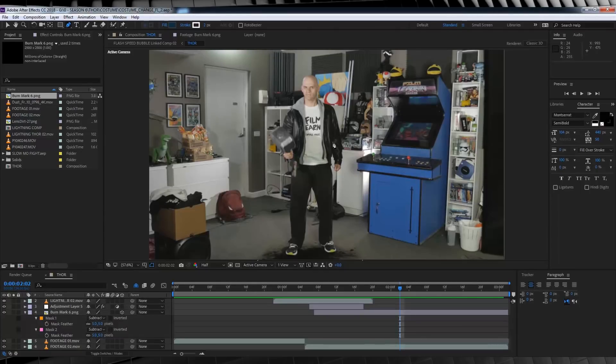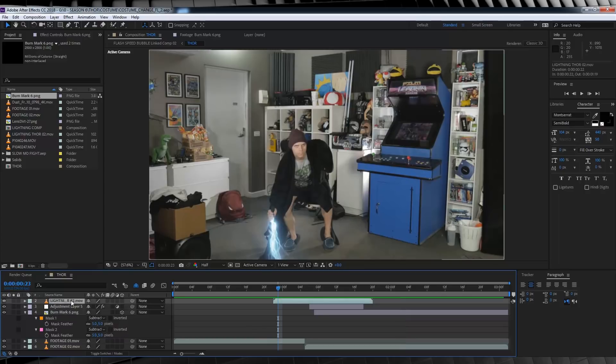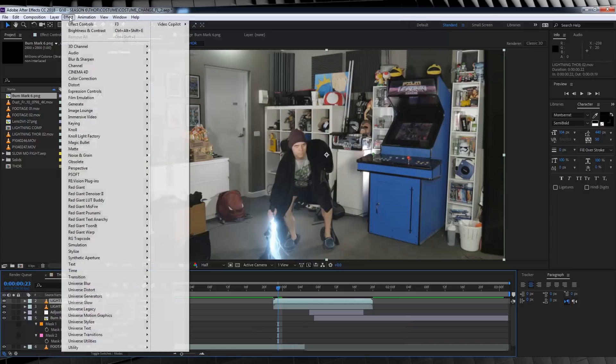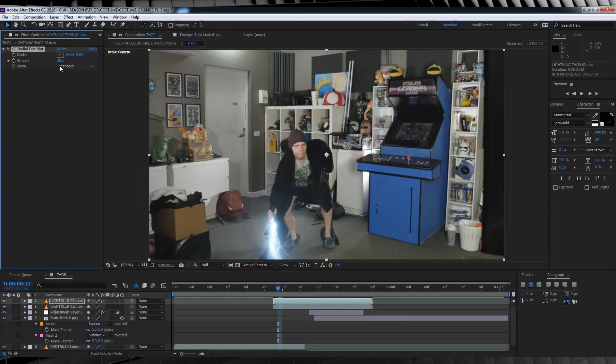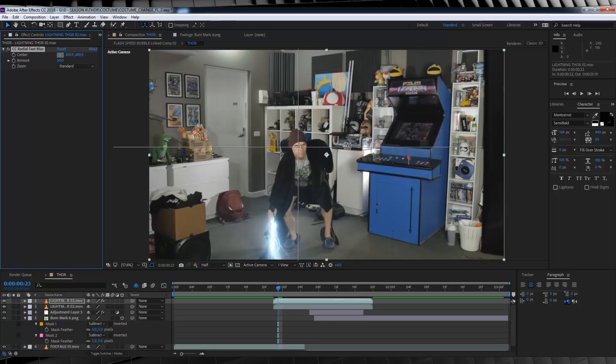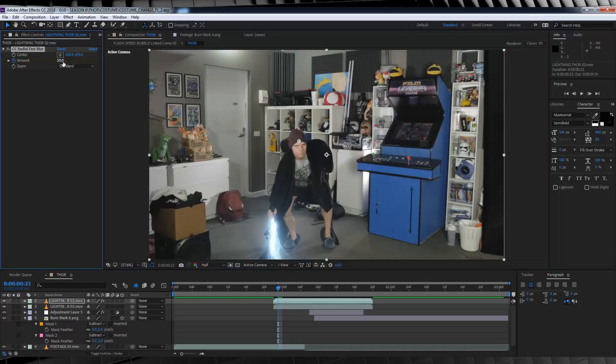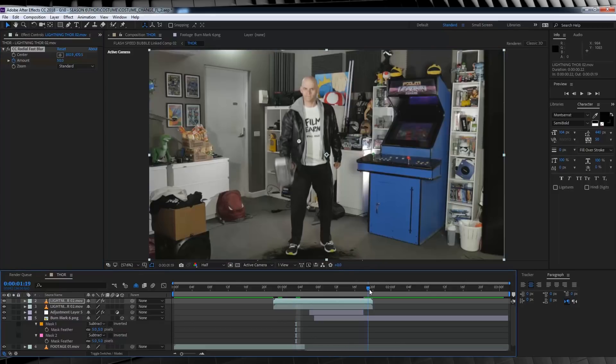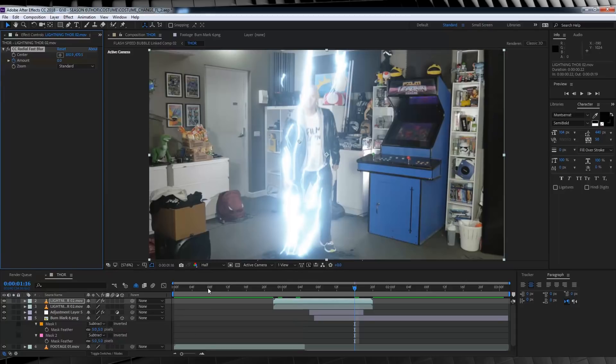Now, our next step is to enhance our lightning. While it looks cool, we can make it look cooler. Let's firstly start by duplicating it. That looks pretty good on its own, but let's head up to effect, blur and sharpen, and grab CC Radial Fast Blur. We'll then keep it set to standard, move the center point up to here, and then let's scrub to the first frame of our lightning and hit the stopwatch on amount and crank it down to zero. We'll then skip ahead a few frames and bump it back up to 50. We'll then move forward to the end of the animation and bump it back down to zero. Nice.